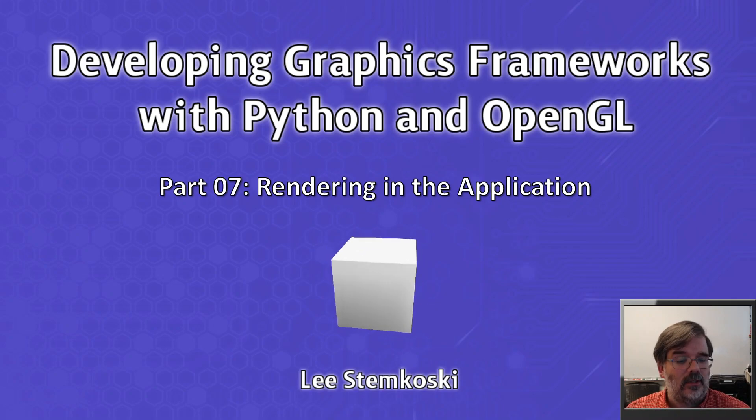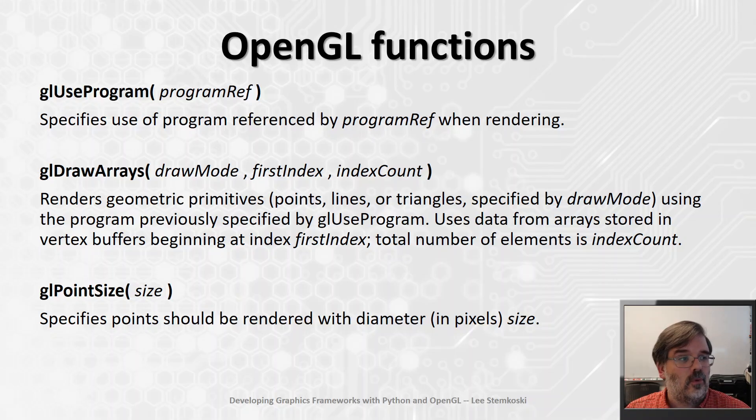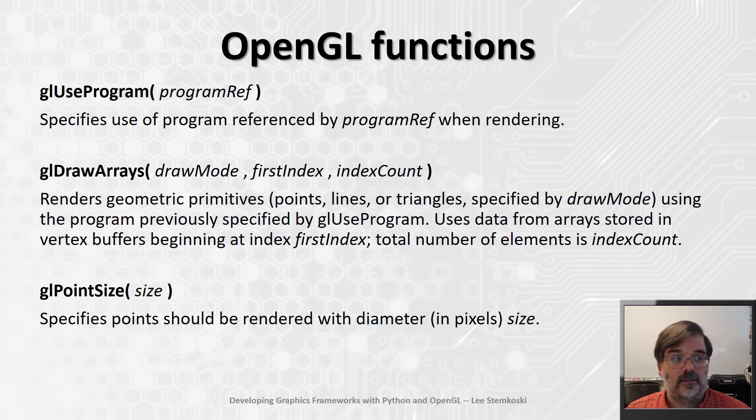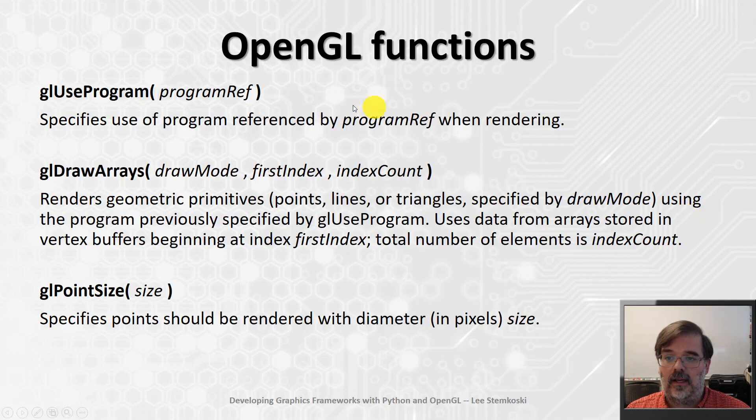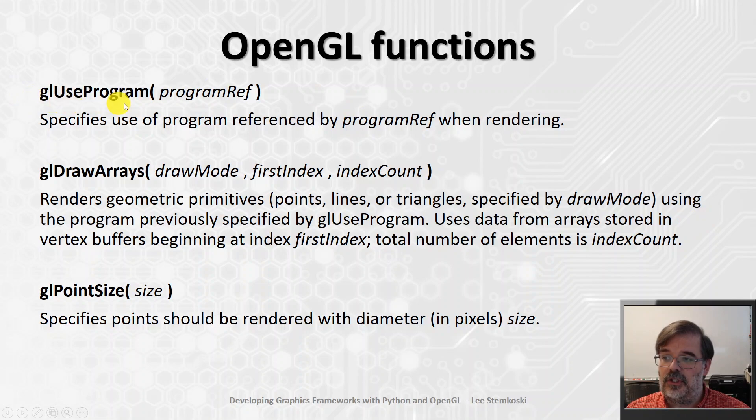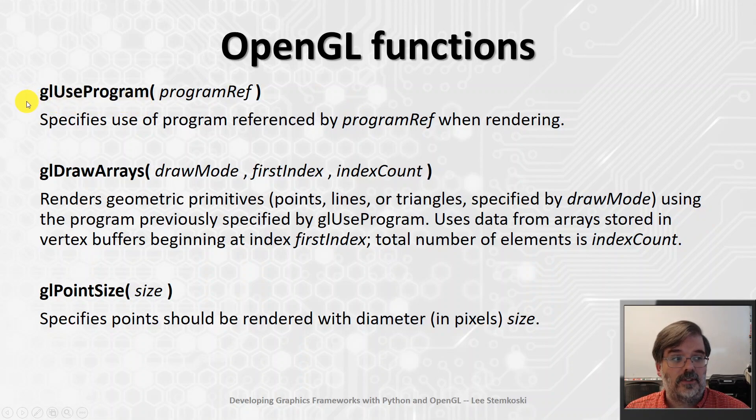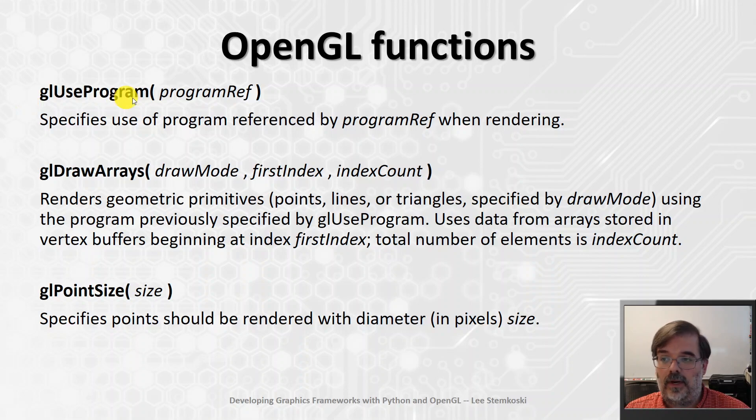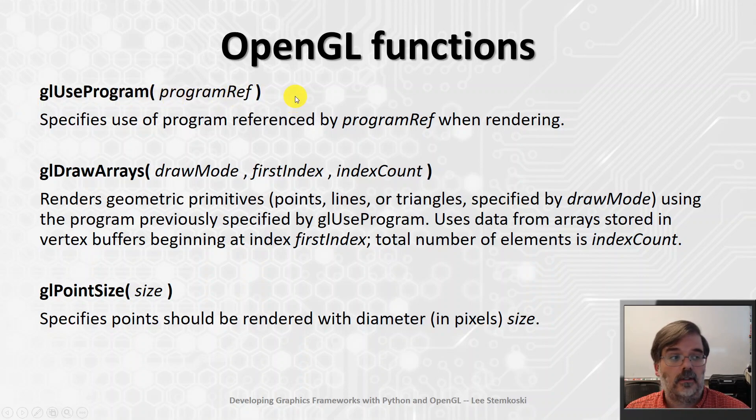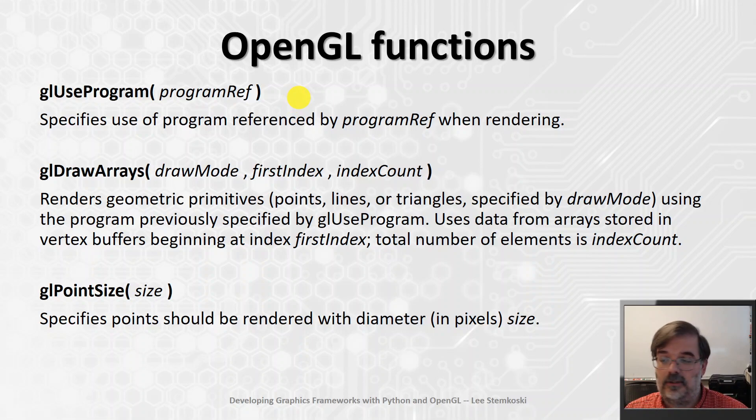Before we do that, there's a few more OpenGL functions that you're going to need. These aren't too difficult. The first one, glUseProgram, will tell OpenGL to use the program referenced by the parameter ProgramRef. It should use that when it's rendering an image.